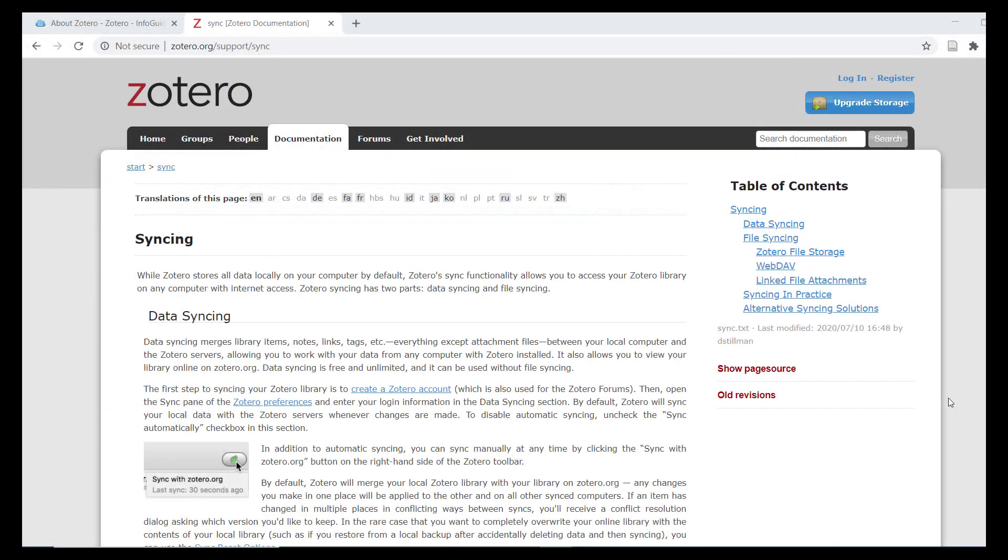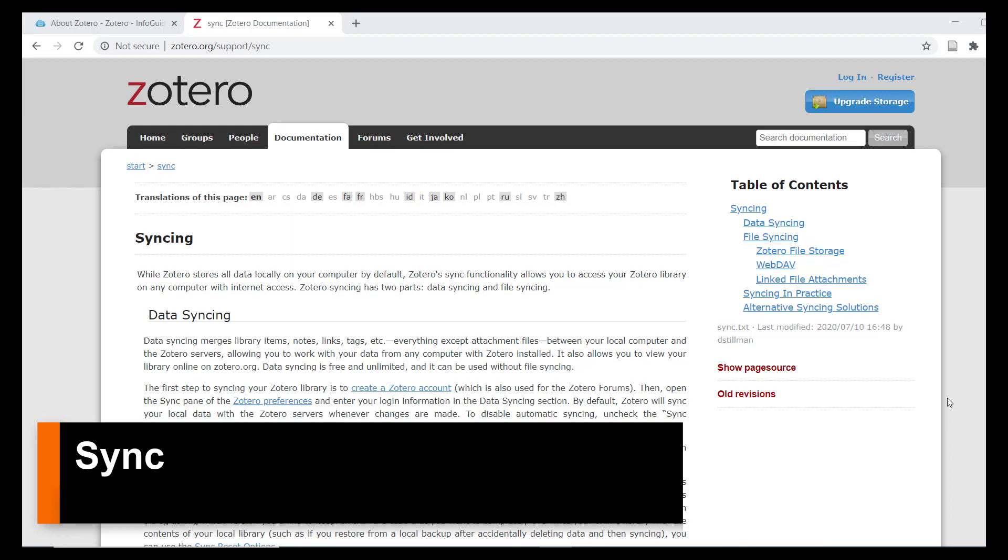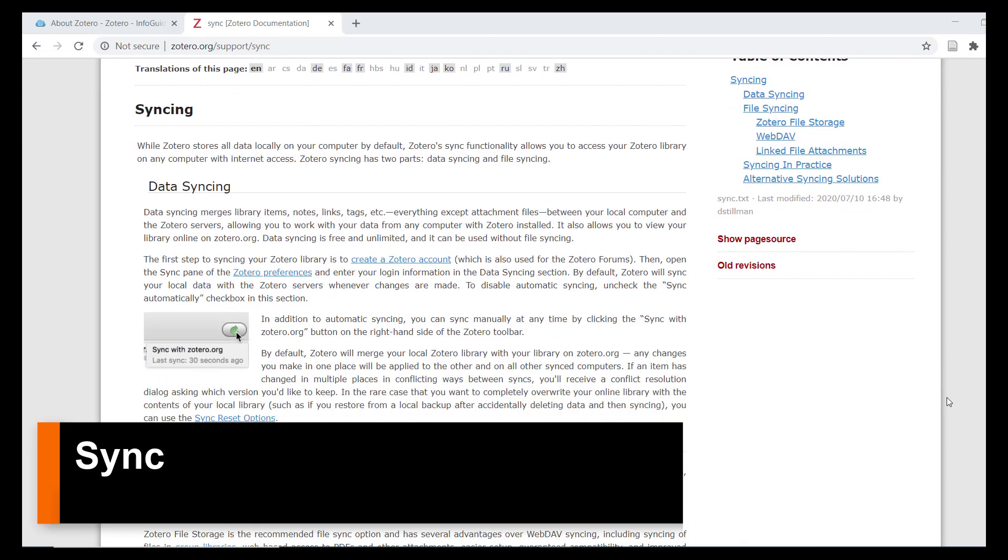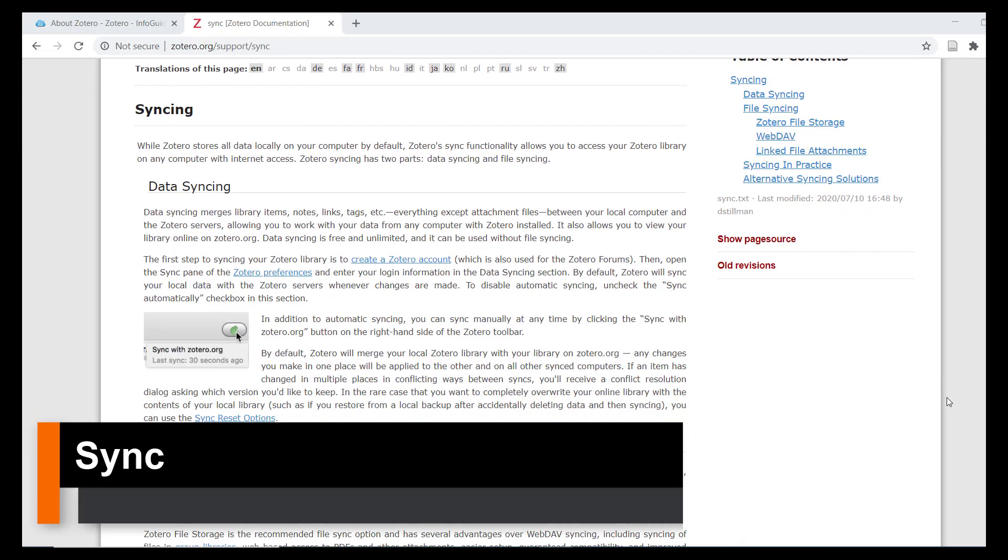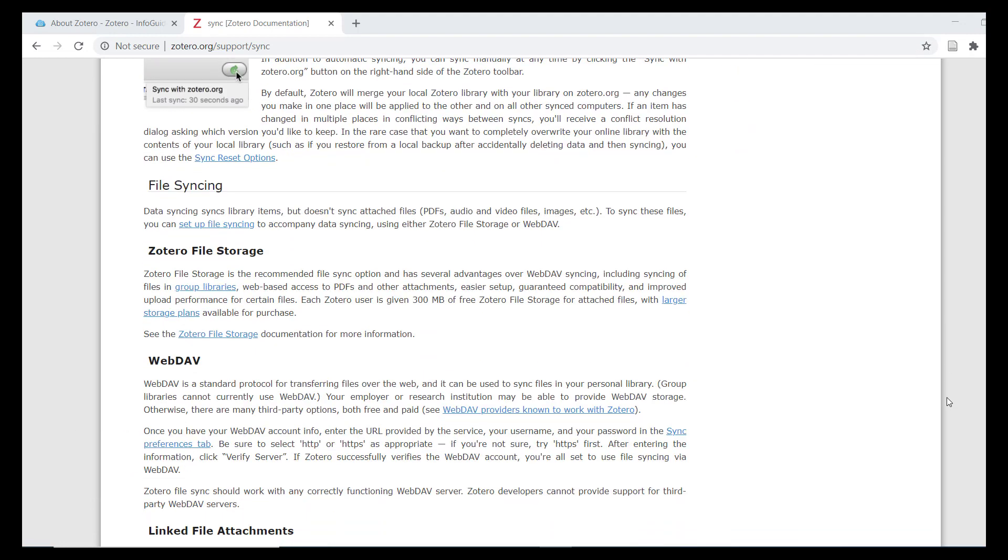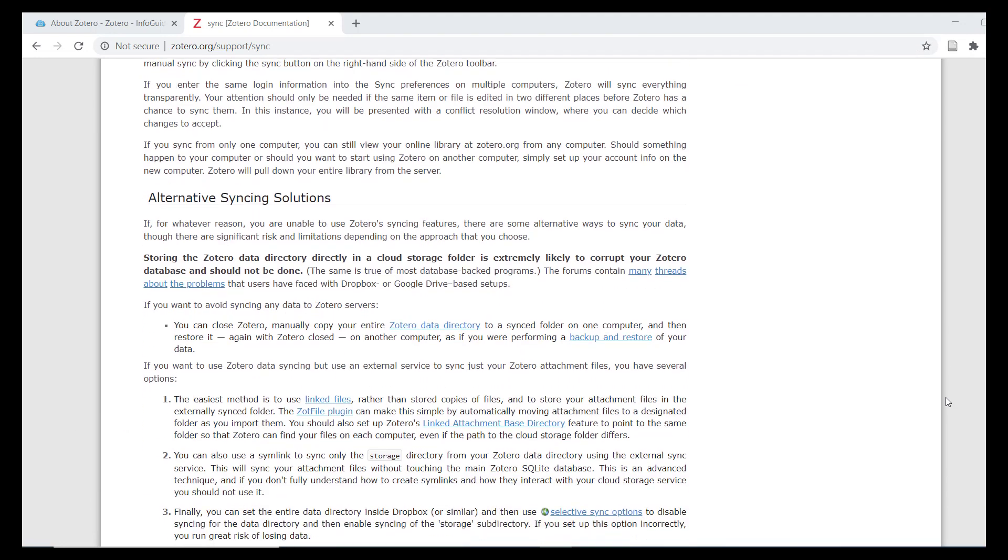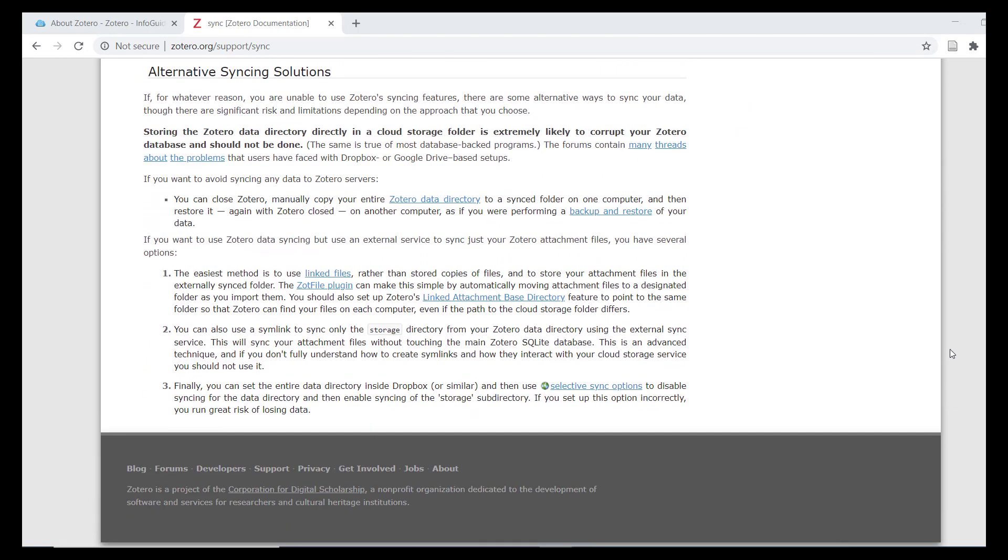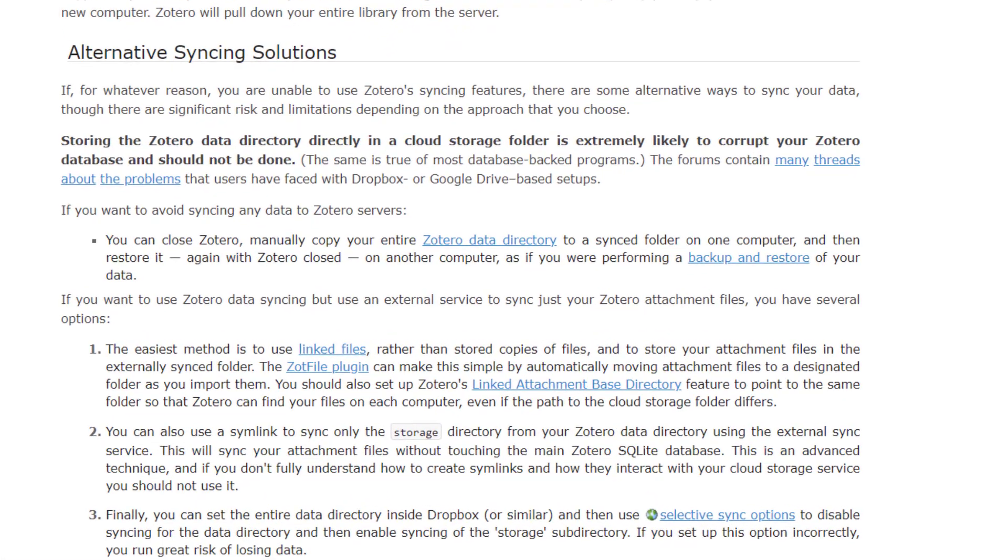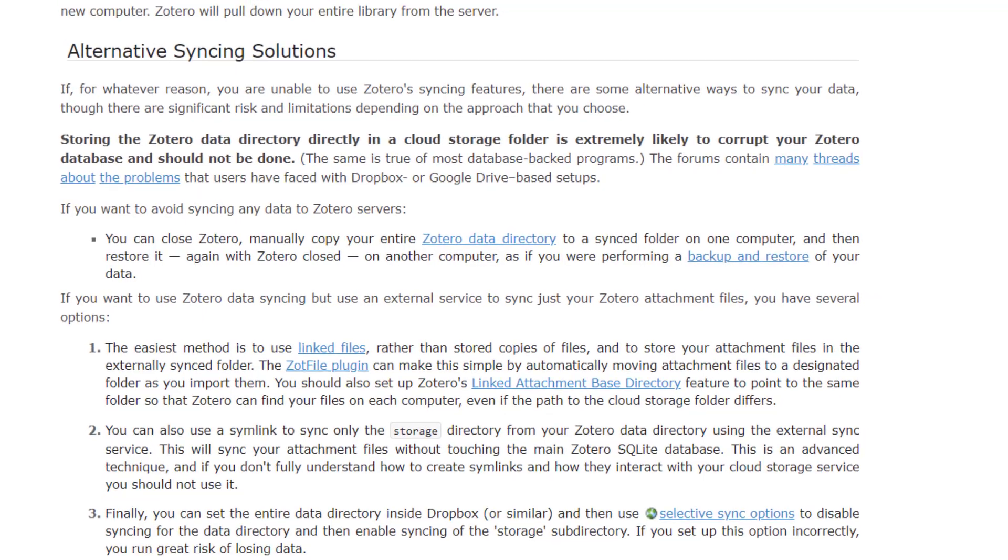As mentioned in Part 1 of this series, Zotero gives you the option of syncing your data with Zotero servers when you create a Zotero account. Syncing has a number of advantages, but if you choose to sync your data, please use Zotero's native sync feature as syncing with most third-party file storage systems is known to cause issues with data corruption.